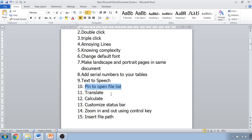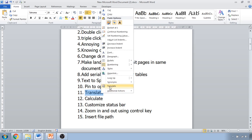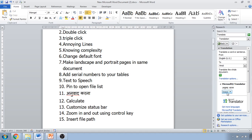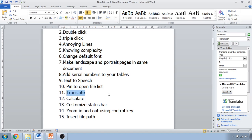The next tip is translating text. If you want to translate text into another language, select the text, click Translate, and it will search for translations. For example, you can convert English to Hindi. If you want to replace the original English text with the translation, just click Insert and the translated text replaces it.